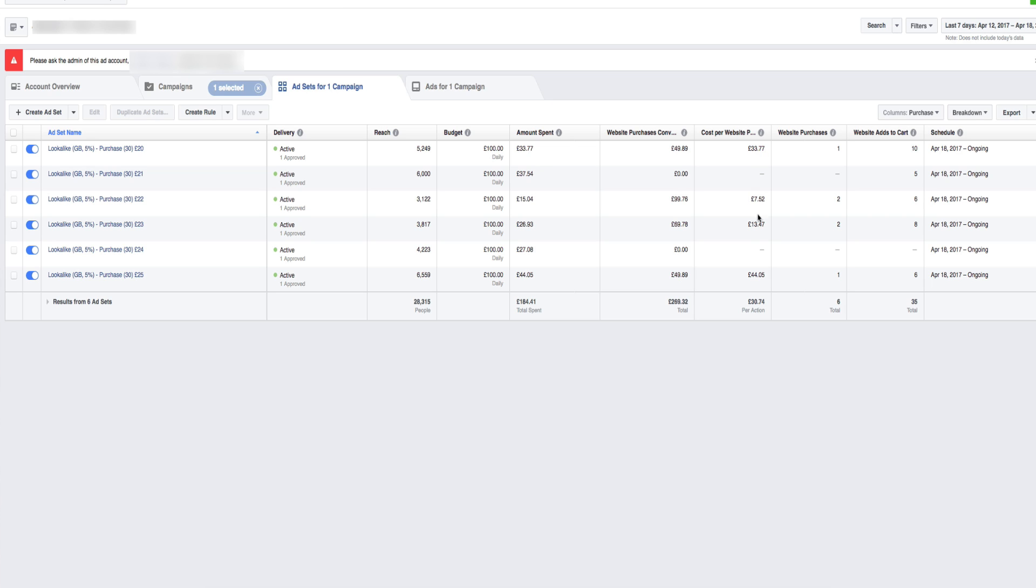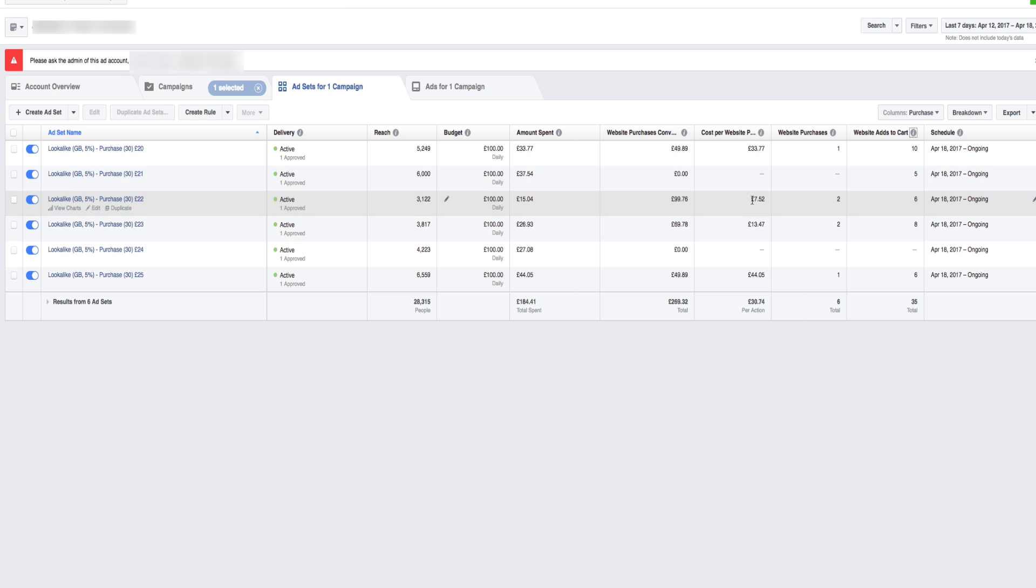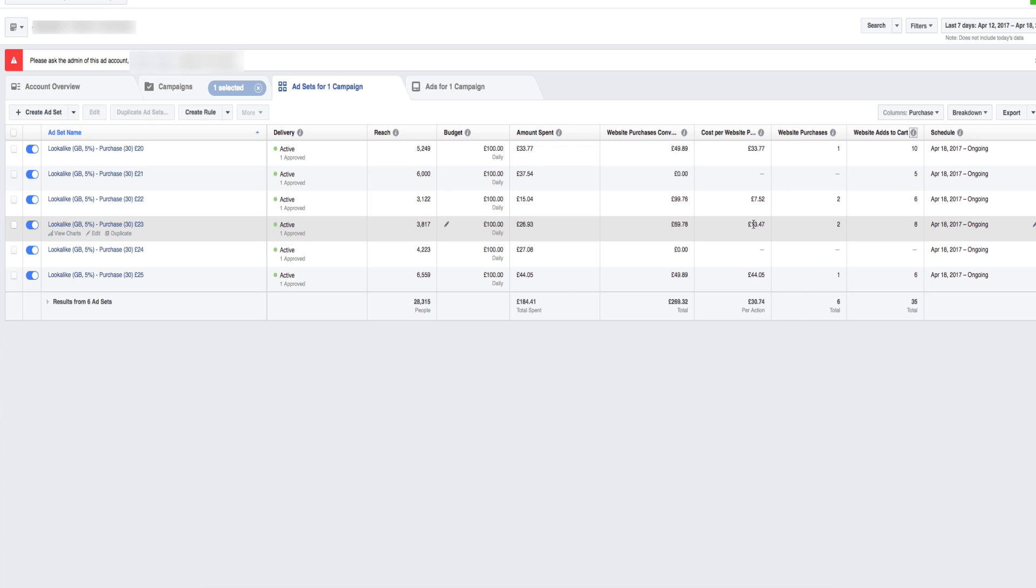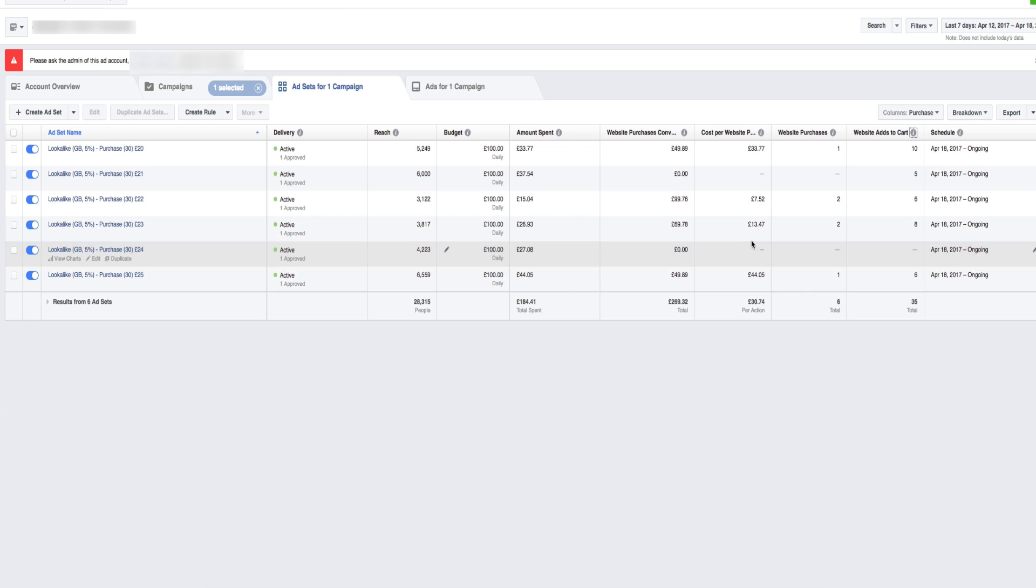Normally the cost per purchase is roughly around £14. So if you see here, we've got two here. This one's killing it at the moment, which is the £22 one coming at £7.52 per purchase. This one here as well is a bit low as well, which is £13.47. We've got this one here, which is the higher bid, believe it or not, £25 is coming at £44. And this one here, £33.77.